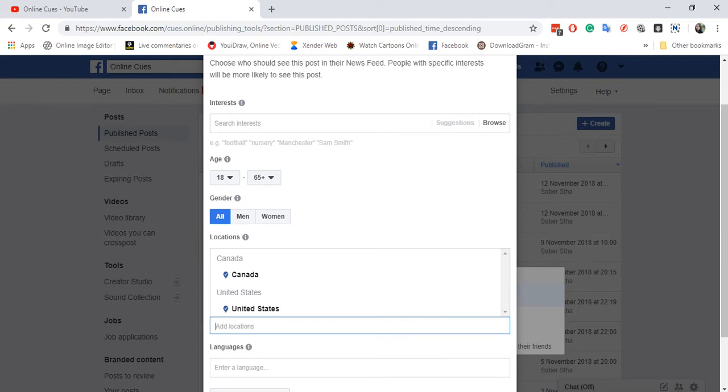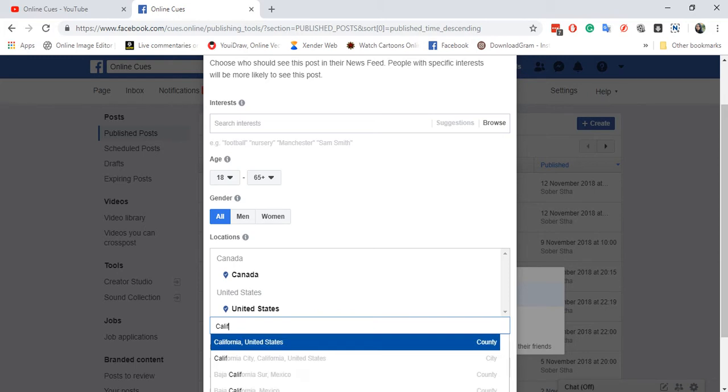Now you don't really have to target other countries. You can target cities like, for example, California.